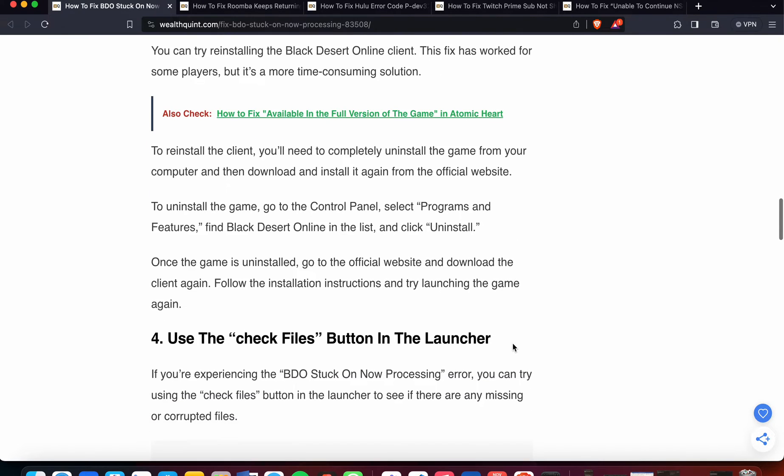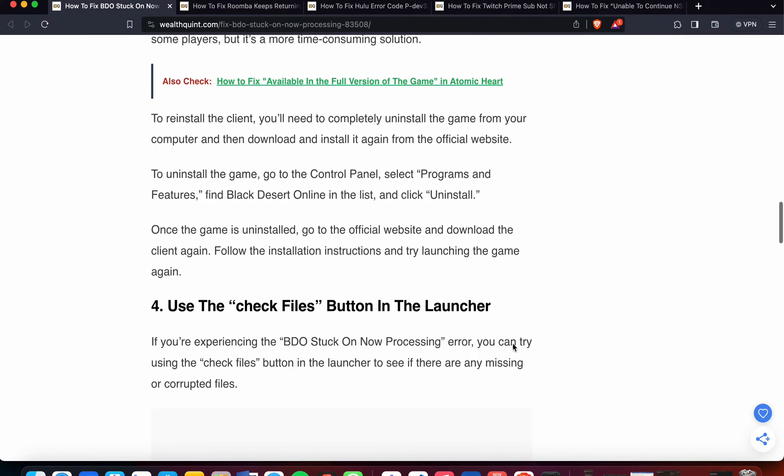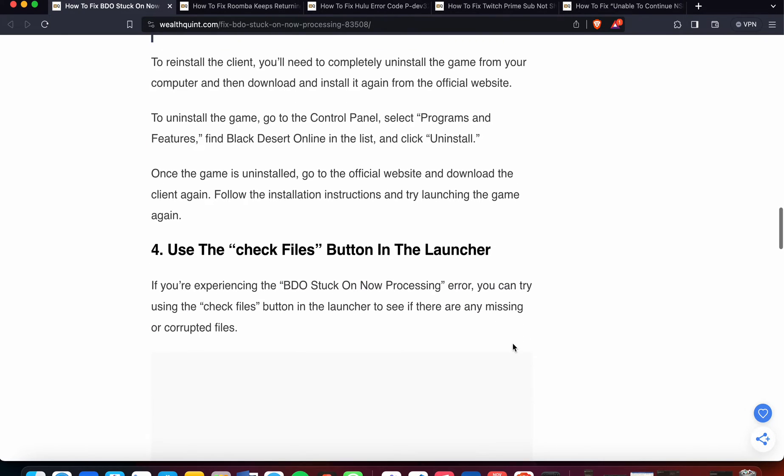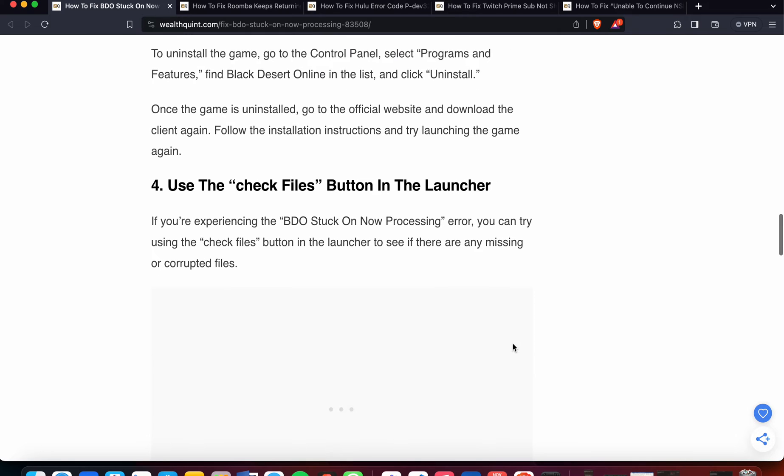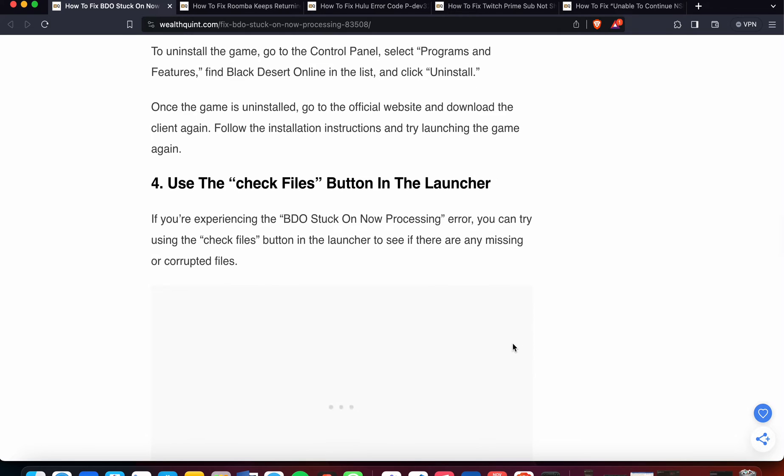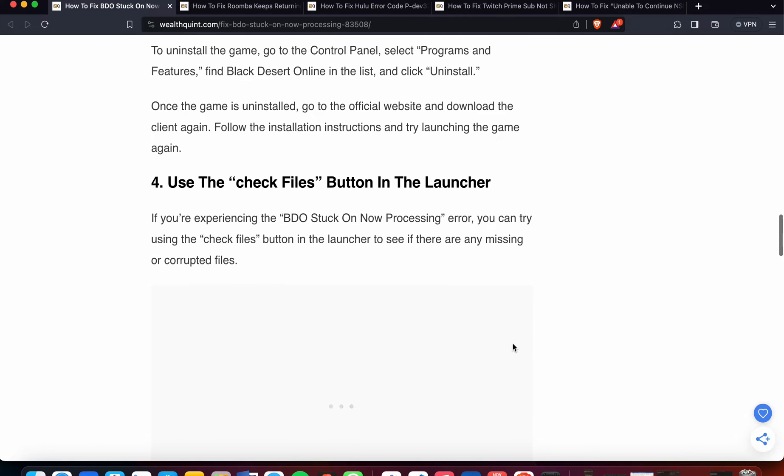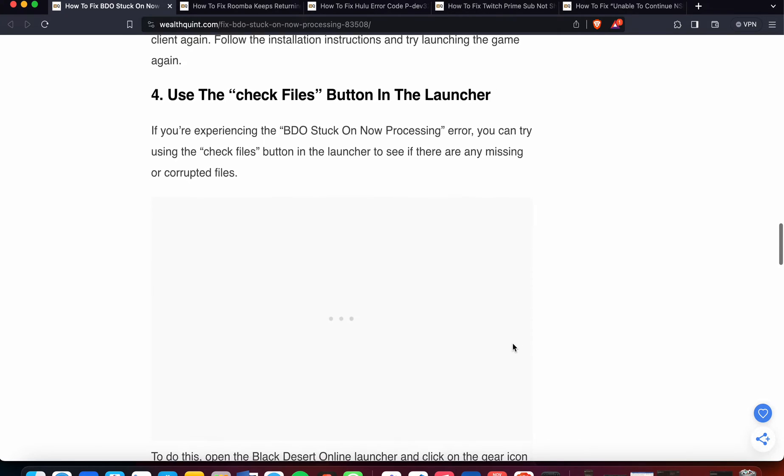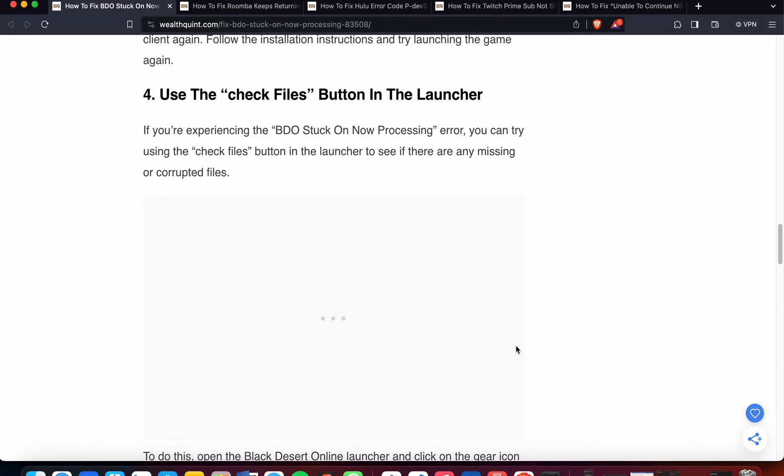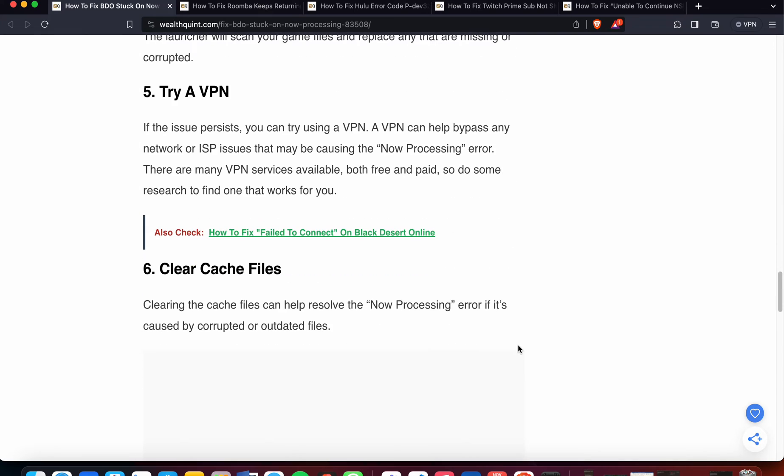The fourth option is click the check files button in the launcher. If you are experiencing the BDO stuck or now processing error, you can try using the check files button in the launcher to see if there are any missing or corrupted files.